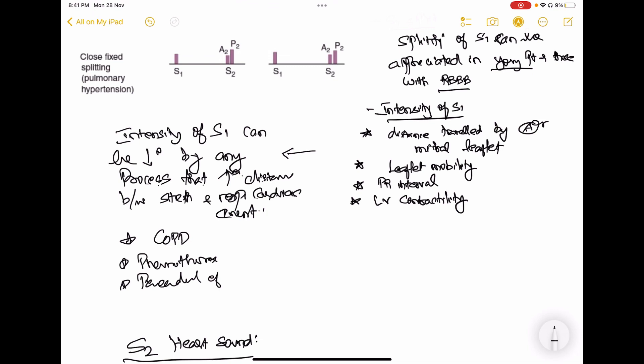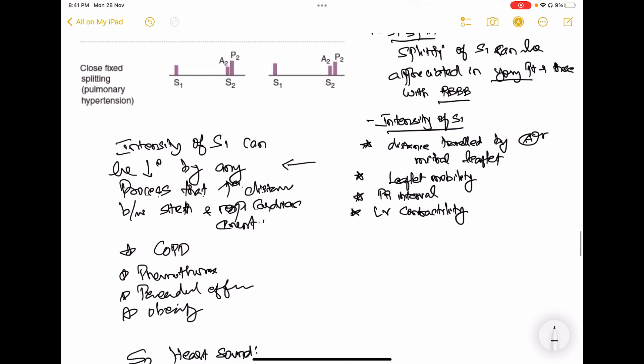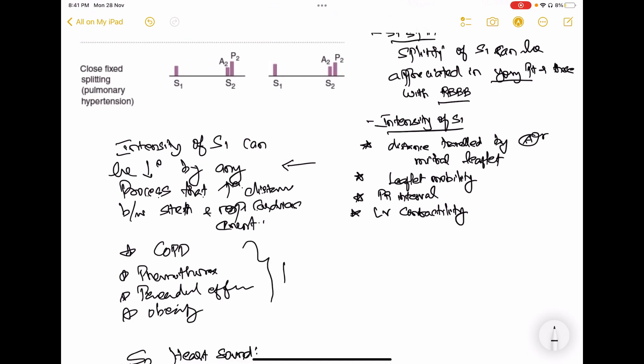In COPD there is a barrel chest deformity. In pneumothorax, air accumulates in the pleural space, increasing the distance between the stethoscope and the heart. Pericardial effusion involves fluid in the pericardial sac, also increasing that distance. Obesity increases fatty tissue in the chest wall, similarly increasing the distance. All these conditions can decrease the intensity of S1.